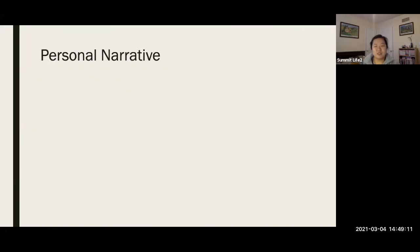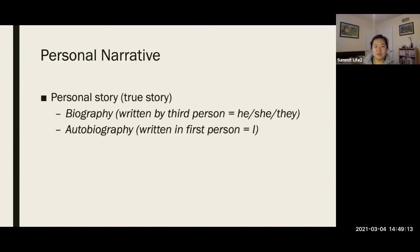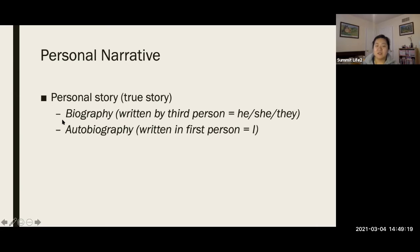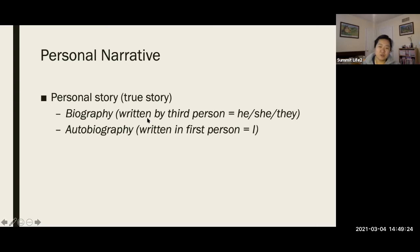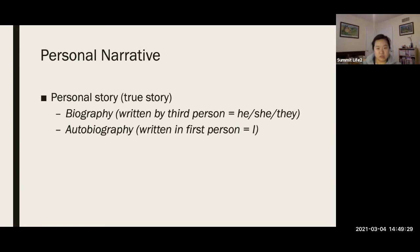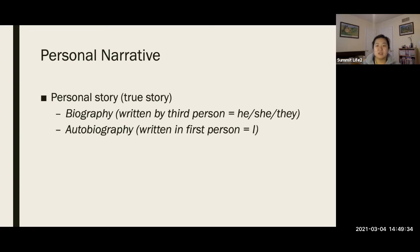So the first one we're going to talk about is personal narrative. This is a personal story, true story. There are facts. If it's a biography, it's written by somebody else. So these ones tend, if you're interviewing the actual person, for example, if you're interviewing and writing about Bill Gates, you would write, you as the writer would be like, he did, his wife did. So it's like third person. That's a biography.